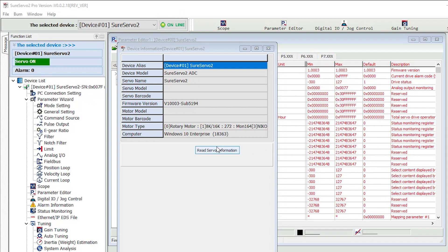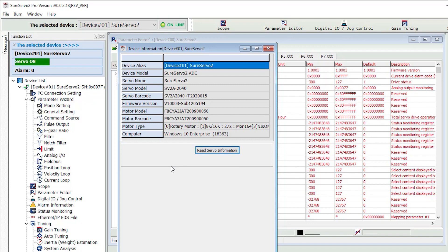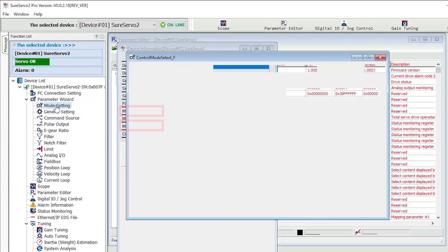Once connected, you can view the servo information, which highlights a key feature. The SureServo 2 recognizes which motor is connected and automatically configures itself for that motor, which saves you the time and frustration of manually doing it yourself.